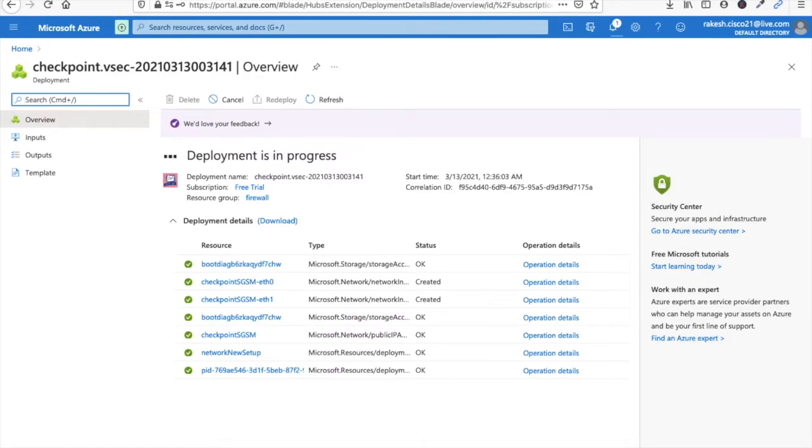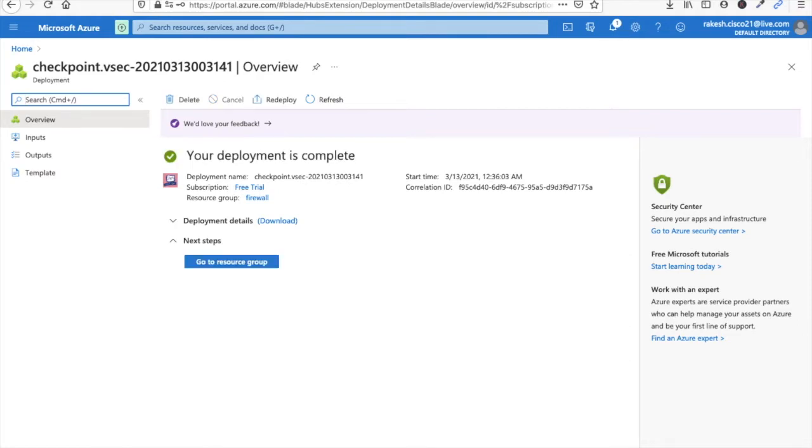Now let it complete, it will take some time to deploy. Now you can see deployment is completed.